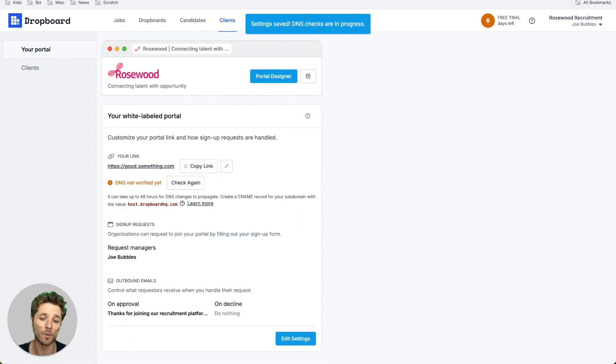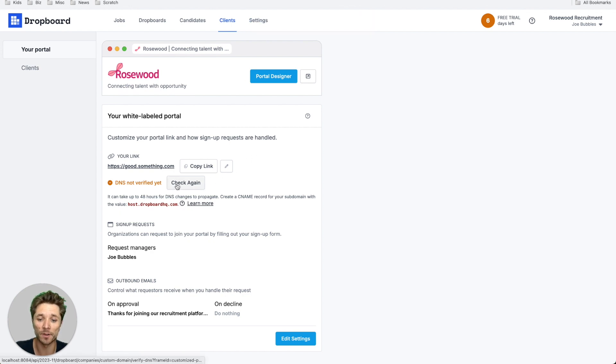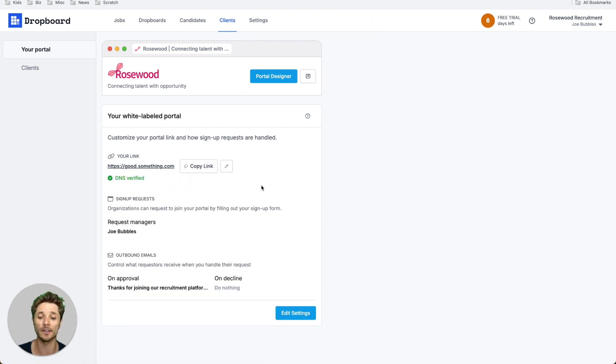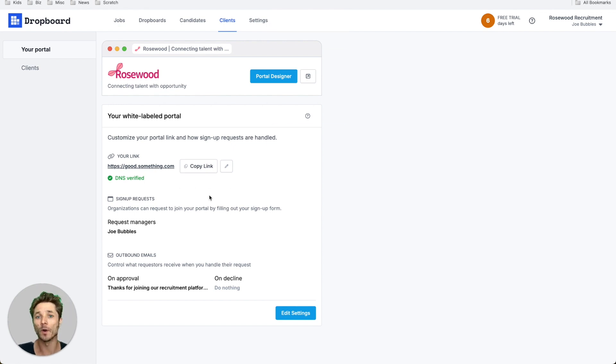Once you've entered your DNS settings and you've entered your domain here in Dropboard, you can hit check again periodically until those DNS records have made it through the internet, and then you'll be verified.